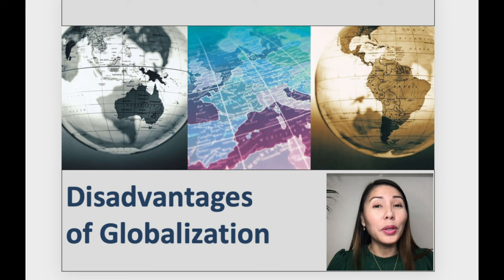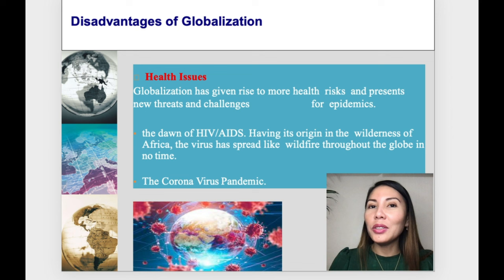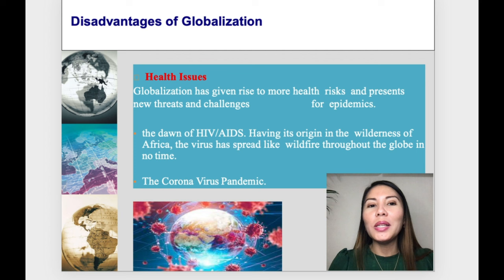If there are advantages to globalization, there are also disadvantages. Can you think of any disadvantages to globalization? First and foremost, there are health issues. Globalization has given rise to more health risks and presents new threats and challenges for epidemics.